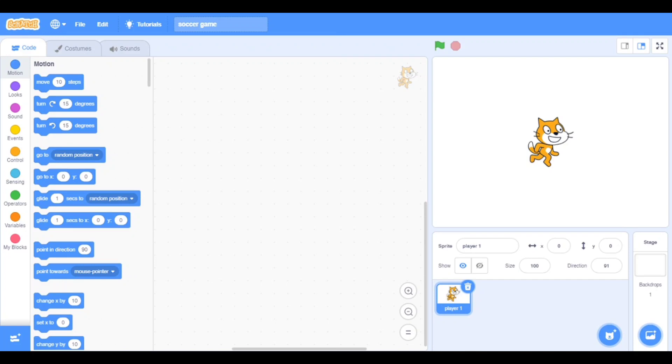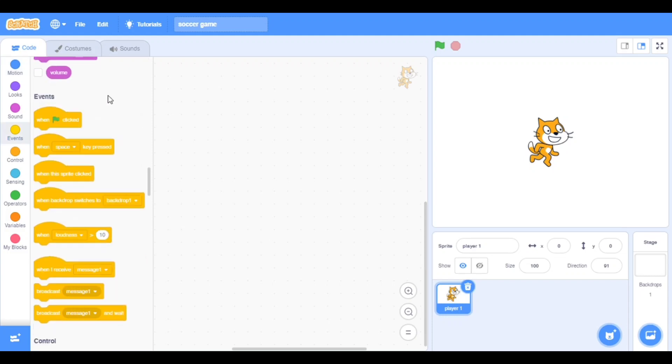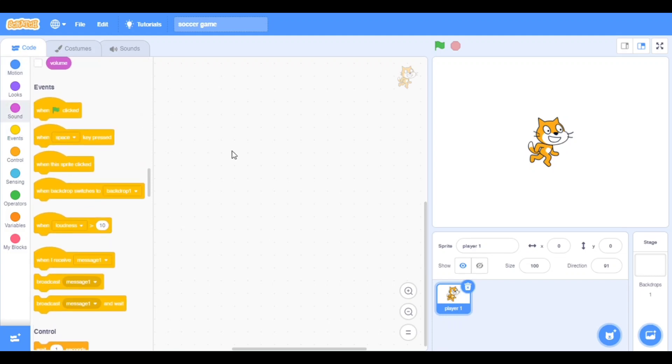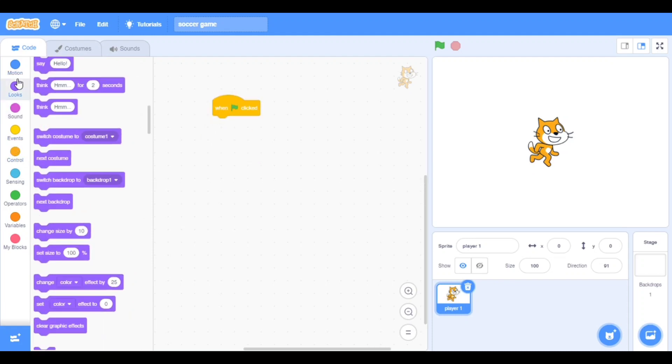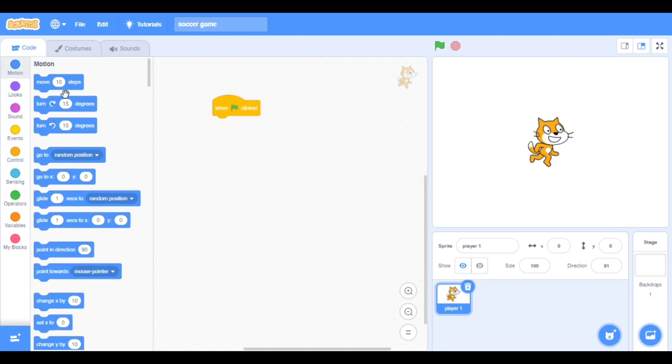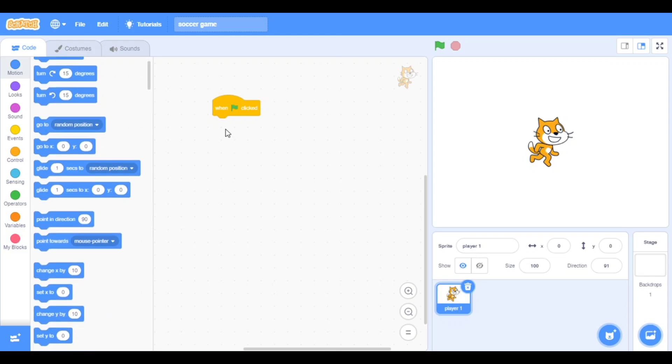Hello guys, welcome to my channel Scratch with Aditya. I am Aditya here, so we are going to make the soccer game. Let's start now. Click here and take go to the motion and take go to X and Y.